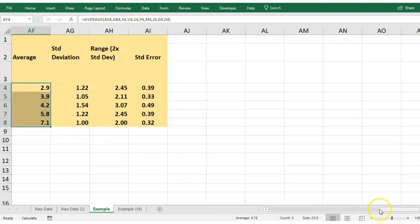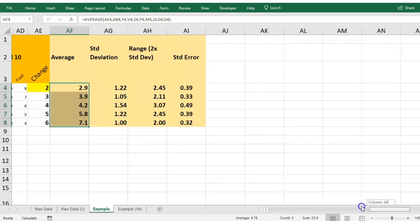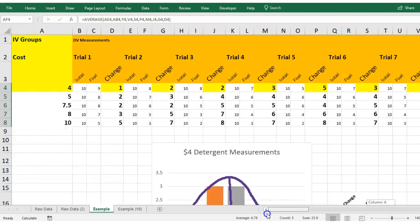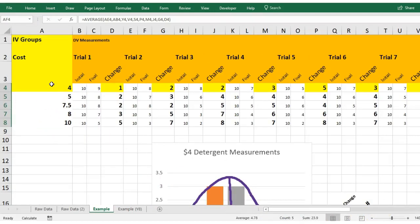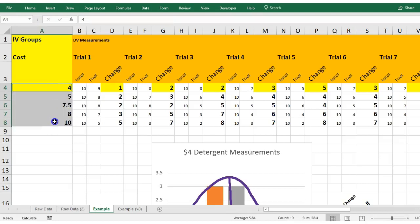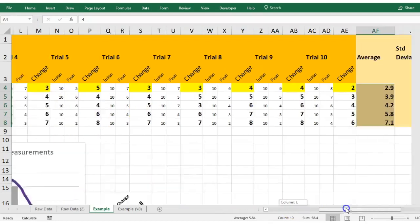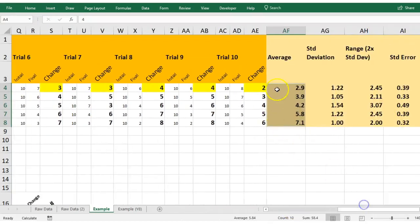Now our independent variable values are actually over in our very first column because they were over here at the beginning. To select them as well, hold down your ctrl or your command key and then drag your cursor again, holding it down and drag these down. That means it doesn't select the data in the middle. I just want to have cost versus average amount of oil left over.